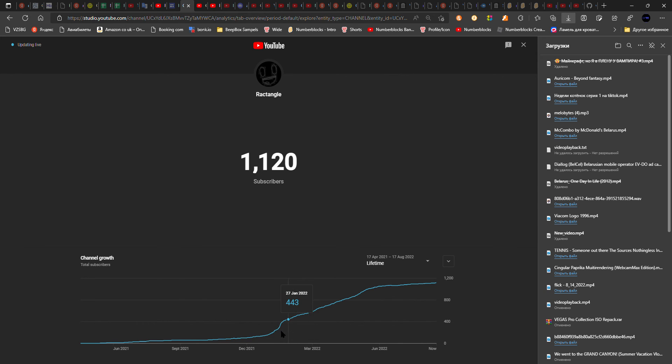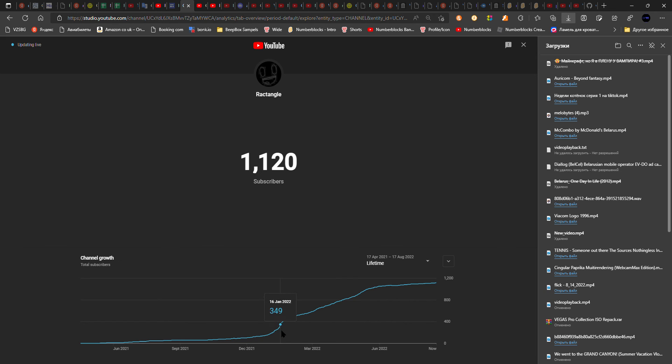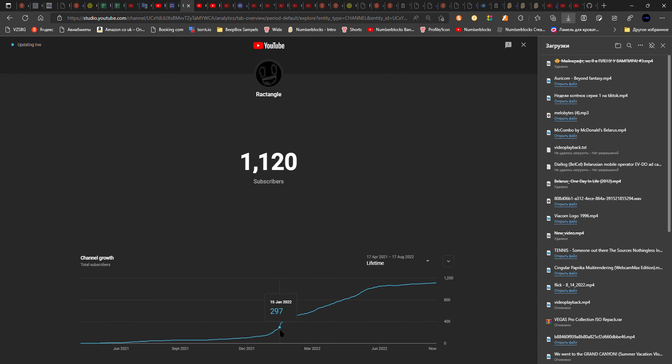There was actually one thing that happened on January 15th every year. After like three or more days, this made the channel go even faster.